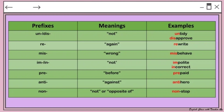Here is an illustration of prefixes, their meanings, and some examples. We have the prefix 'un-' or 'dis-,' which means 'not' — for example, 'untidy' means not tidy, and 'disapprove' means not approve. 'Re-' means 'again' — for example, 'rewrite' means to write it again. 'Mis-' means 'wrong' — for example, 'misbehave' means wrong behavior.